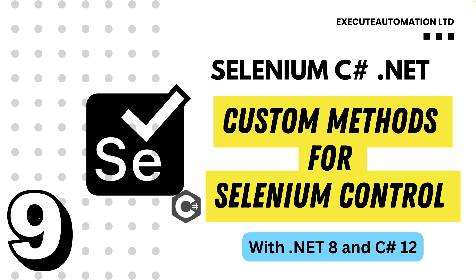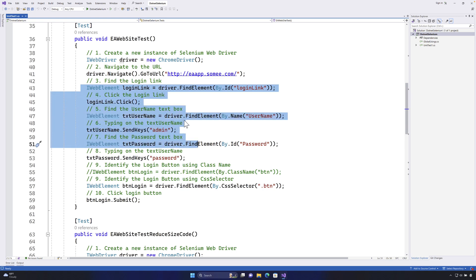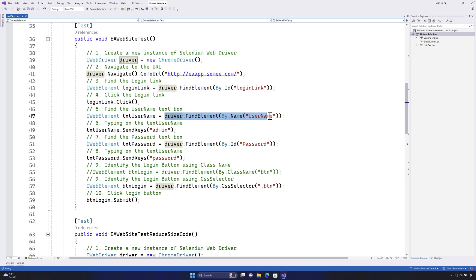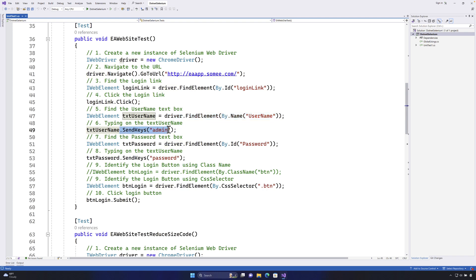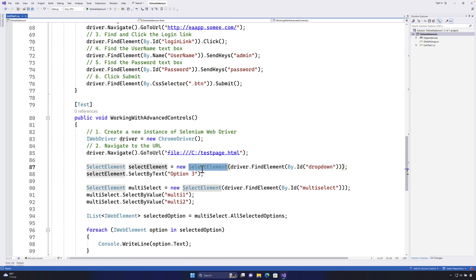Welcome to the next video for the Selenium with C# course. In this video we're talking about writing custom methods for Selenium controls and operations. If you remember in our last video and previous videos, we were performing many operations using the IWebElement, including element identification using locators, UI interactive operations like send keys, submit, and click, as well as the select and multi-select operations using the SelectElement class.